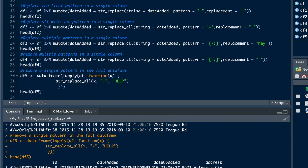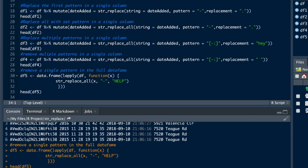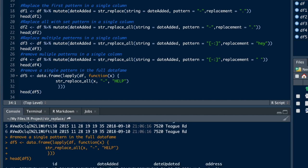And as you can see now, not just the first one, the dashes were replaced with help, but also the second column that also had a dash was also replaced with help.